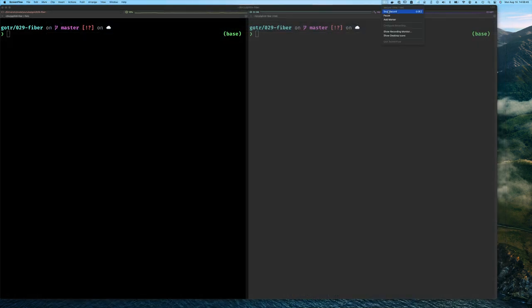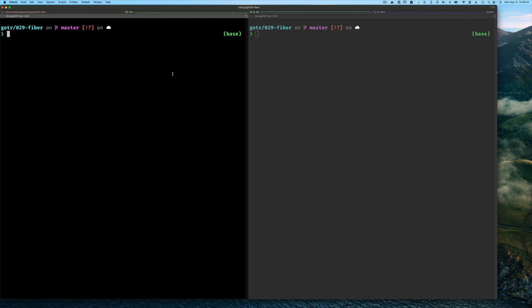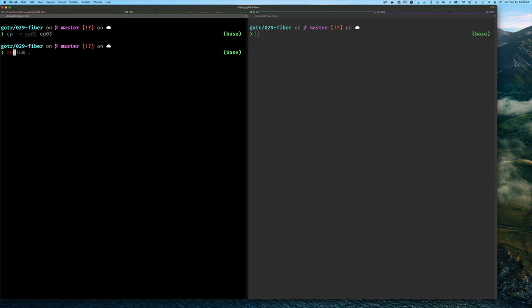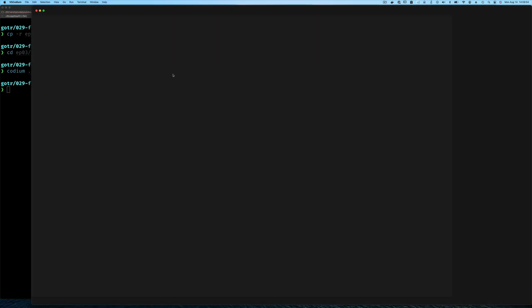We're going to start off by writing a very simple application. We're going to start with copying our previous example from example two, and then we're going to go from there. Once we have example two copied as example three and we change to that directory, we're going to start our editor.